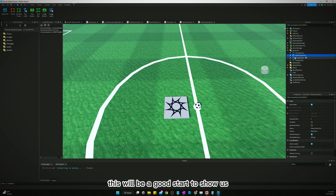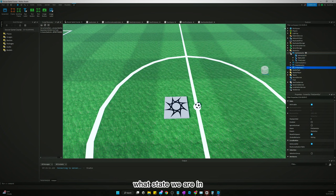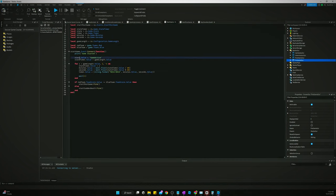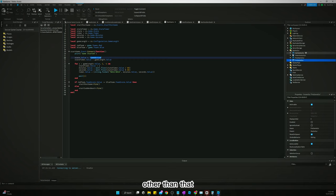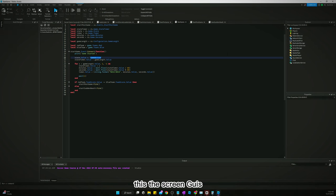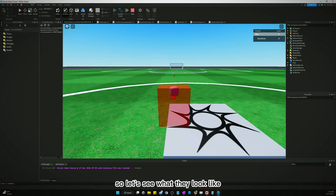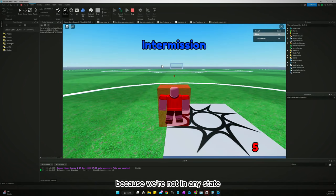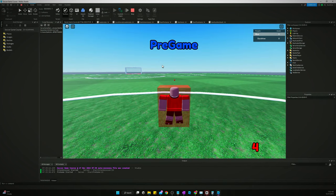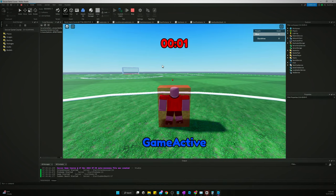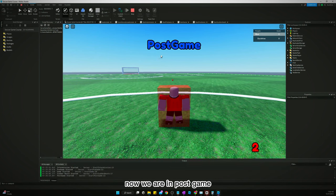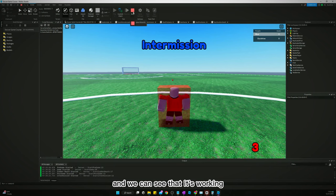This will be a good start to show us what state we are in. There is one thing that we messed up in the last video: on start game the state value, we need to change that to game active. Other than that, it should work right away. Intermission starts, counts down pre-game, game active, and then it stays in game active until the game's not tied anymore. Now we are in post game and it should go back to intermission.